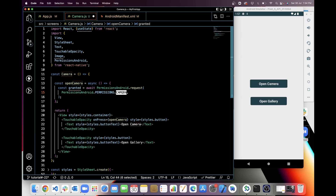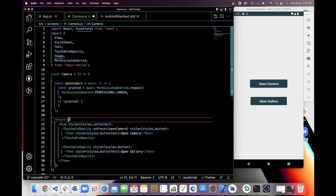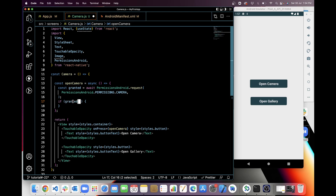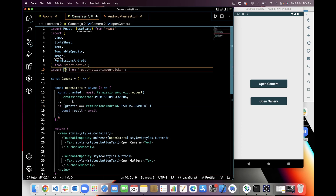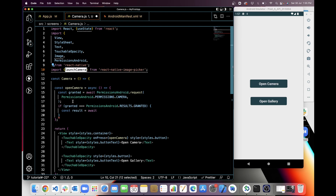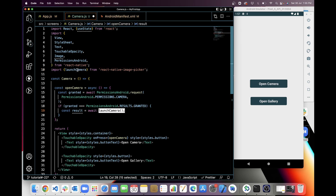The permissions object has multiple permissions like camera, location, etc. Right now I only need camera permission. I'm checking if the permission is granted, and if so, I will use the react-native-image-picker library. From that library I am importing the launchCamera function.